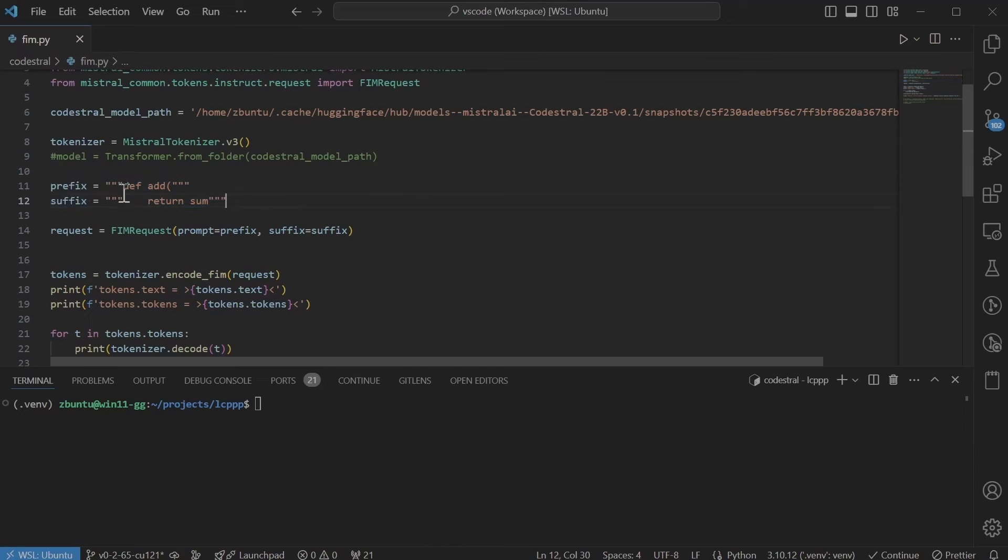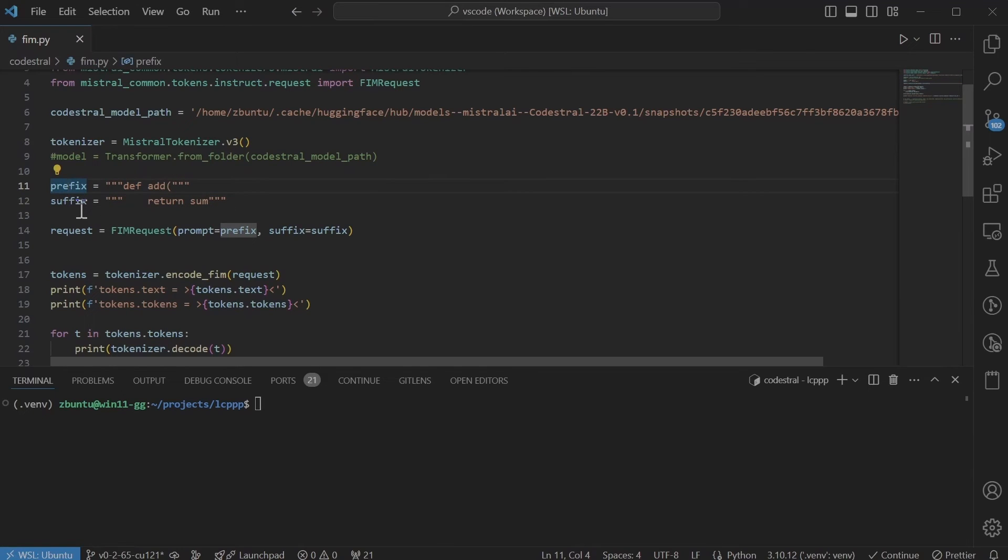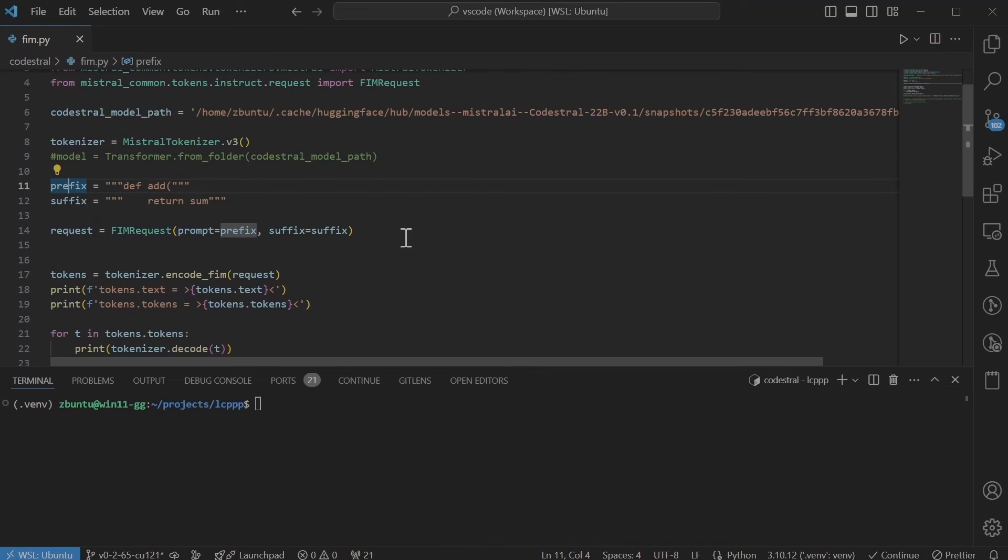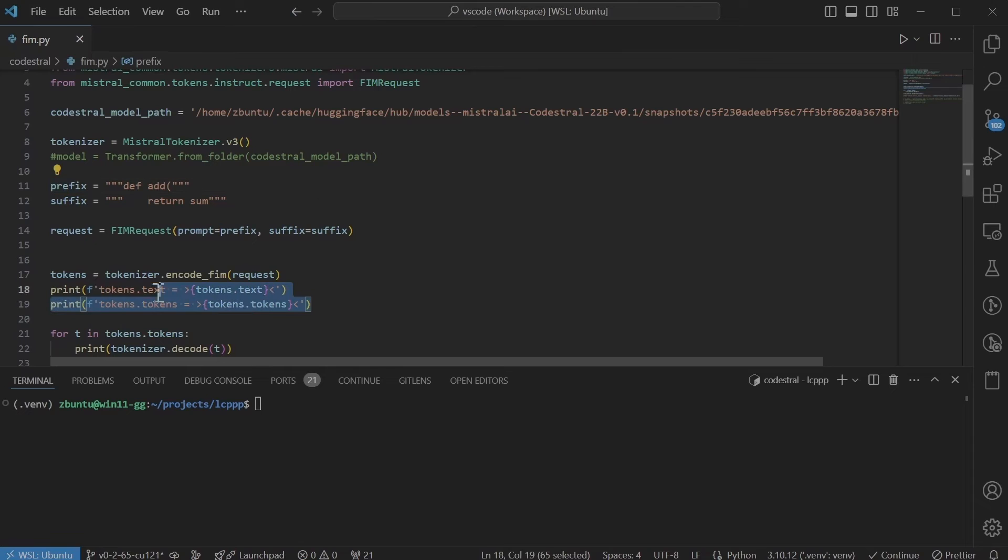So essentially you give def.add as a prefix and return some as a suffix and it's supposed to return the parameters and how to add them as well. I'll run this and see and print out how these are being tokenized.